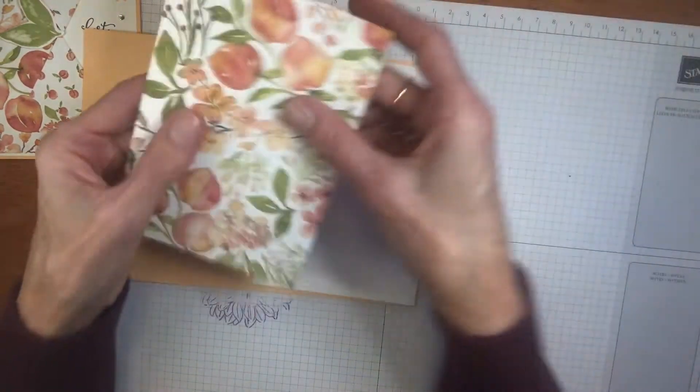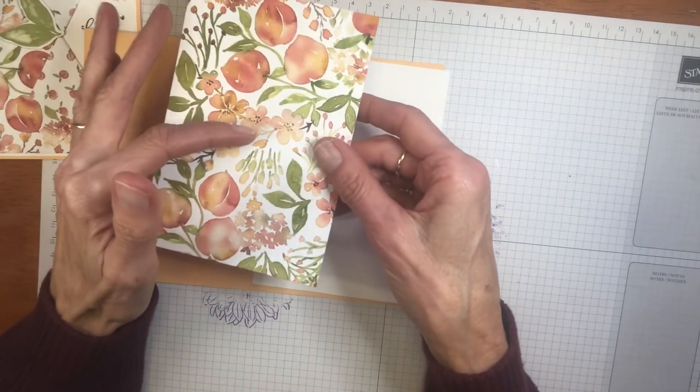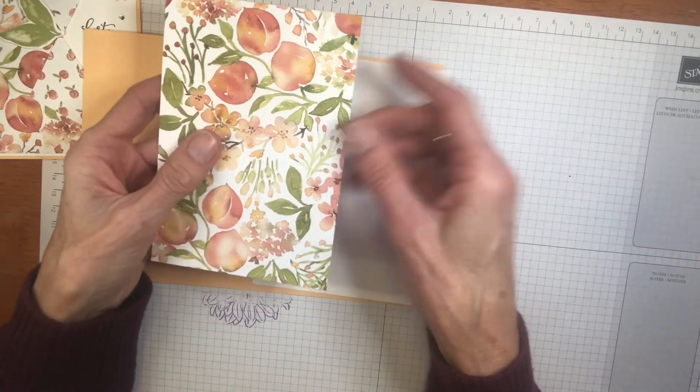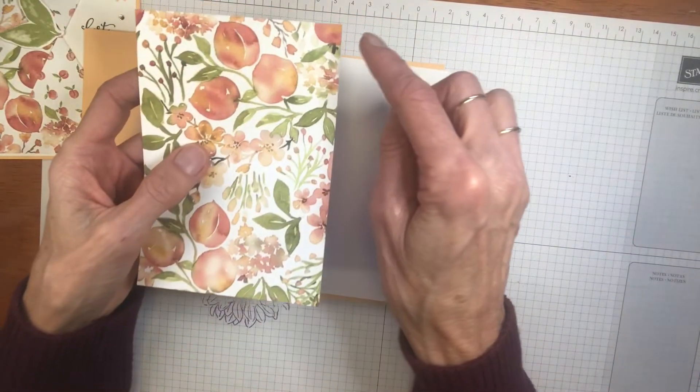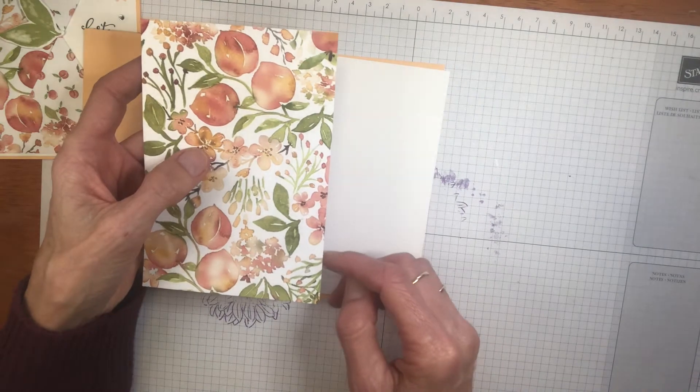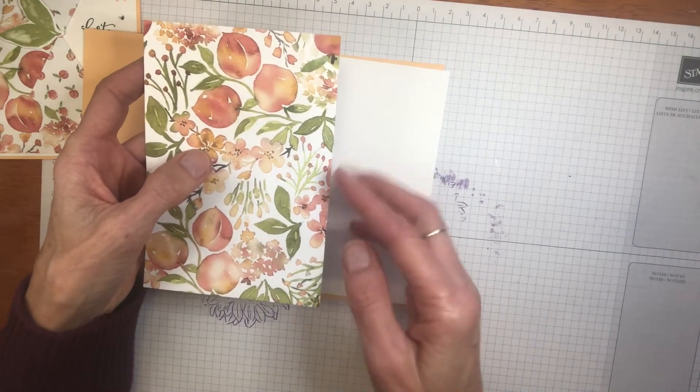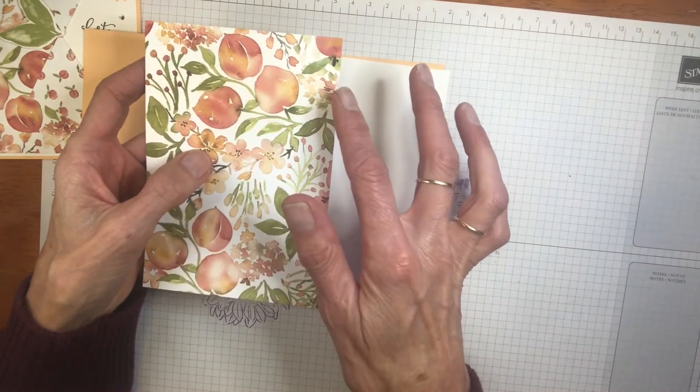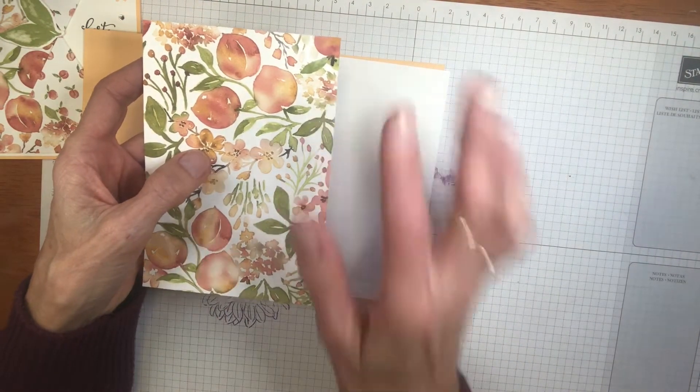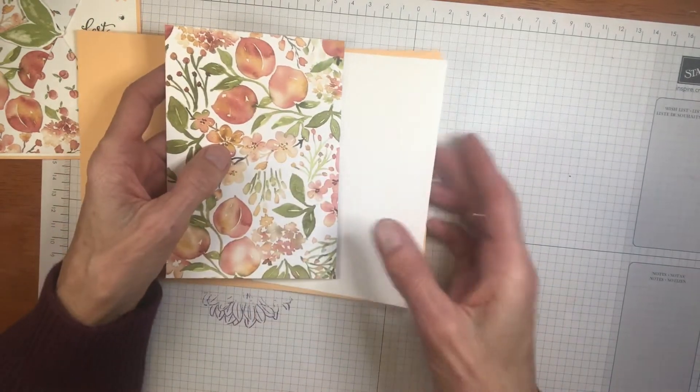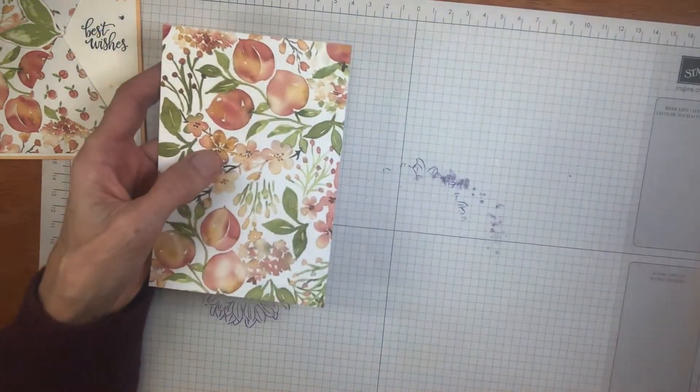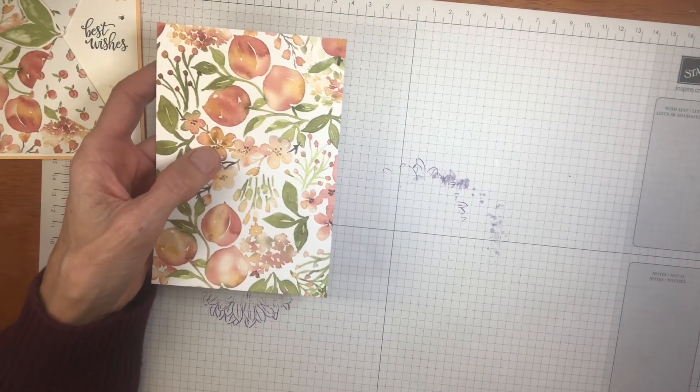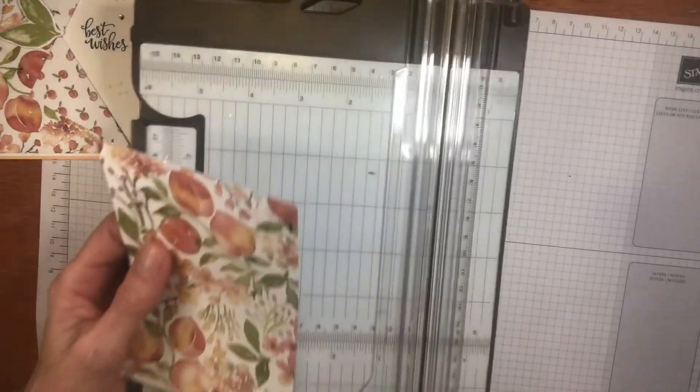The piece of Designer Series Paper is 9.7 by 14, or 5 and 1 quarter inches by 4 inches. All right, so we're going to work with a piece of patterned paper now. So let's just bring in a paper trimmer first.